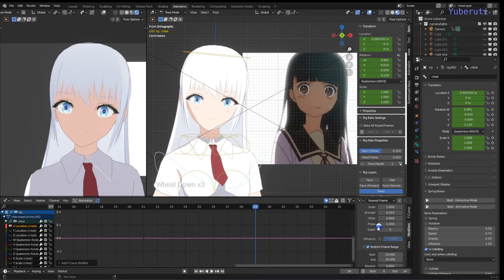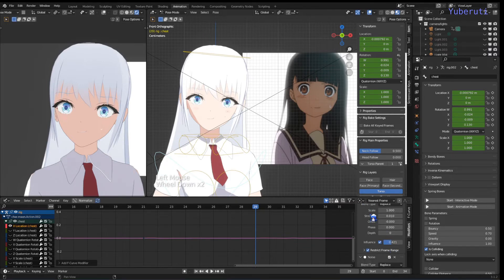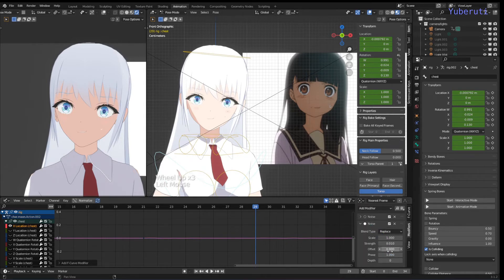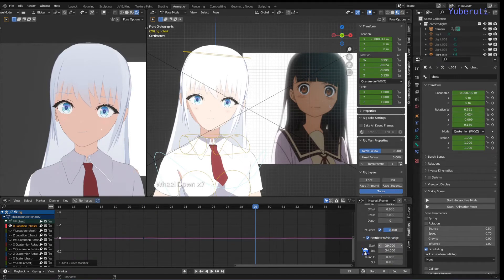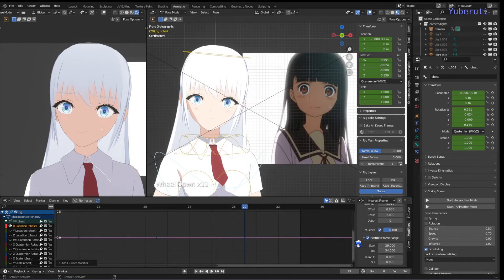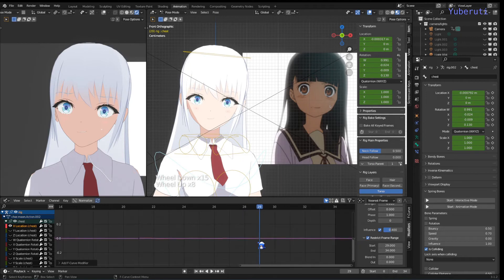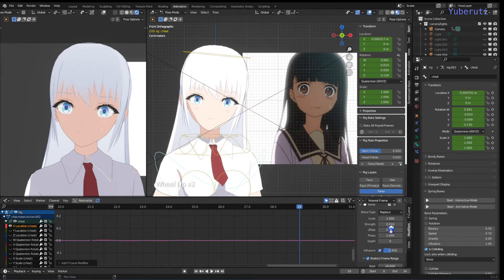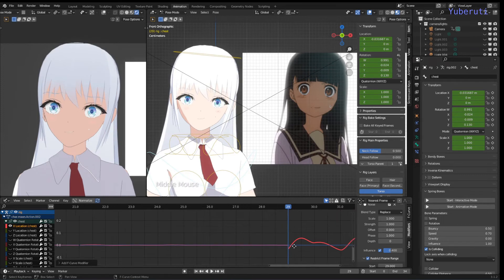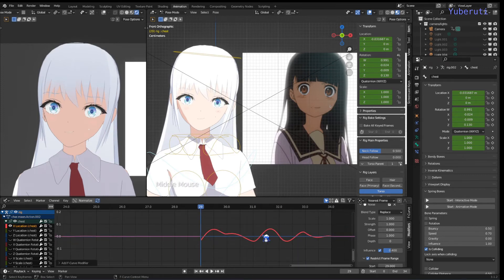Copy the settings from the first modifier into the second one, including the influence. Also, the Blend In and Blend Out options — if you increase this, it will ease in and ease out at the beginning and end of the noise curve.